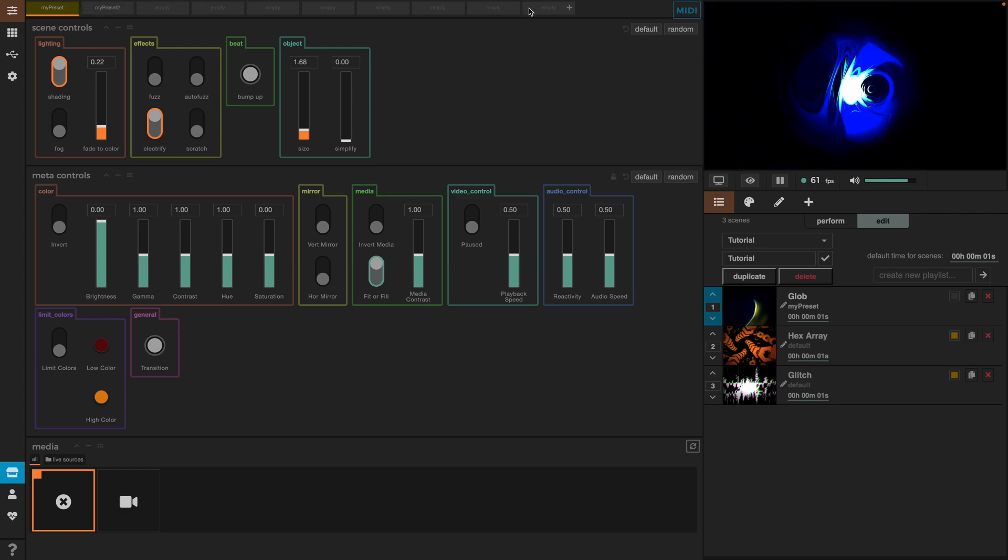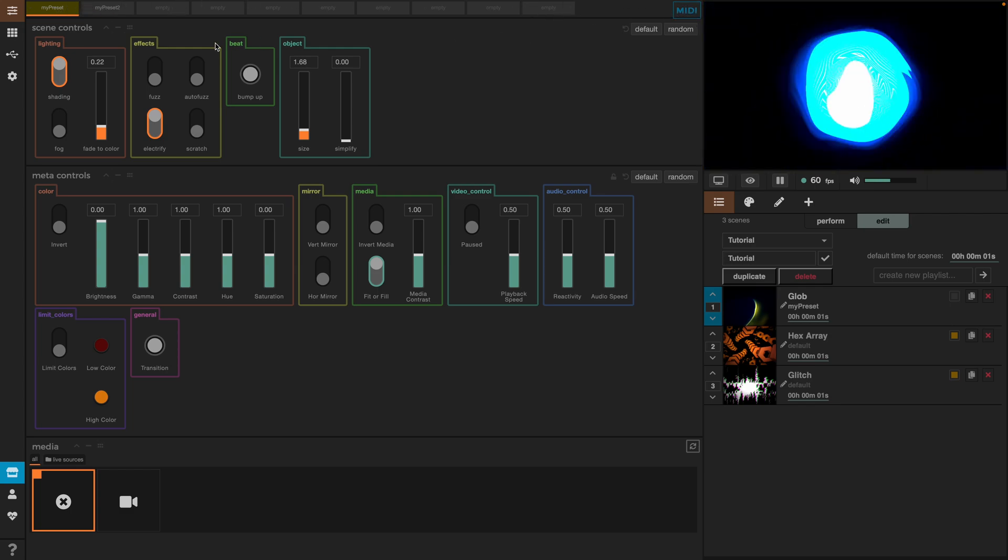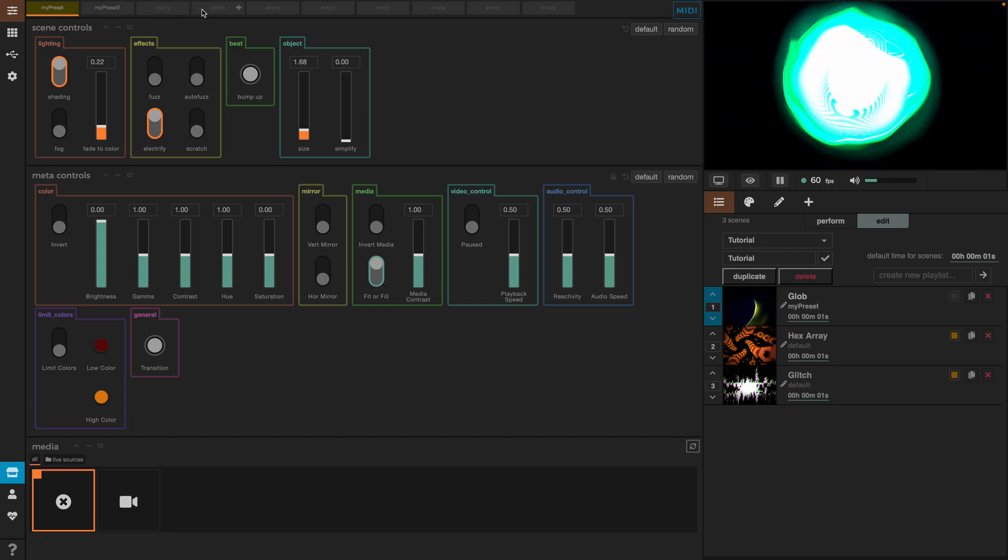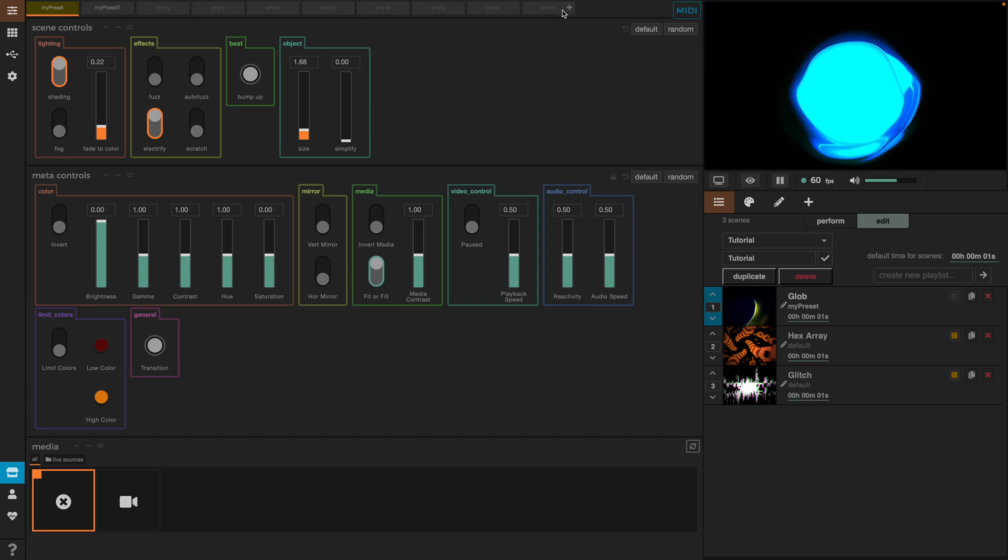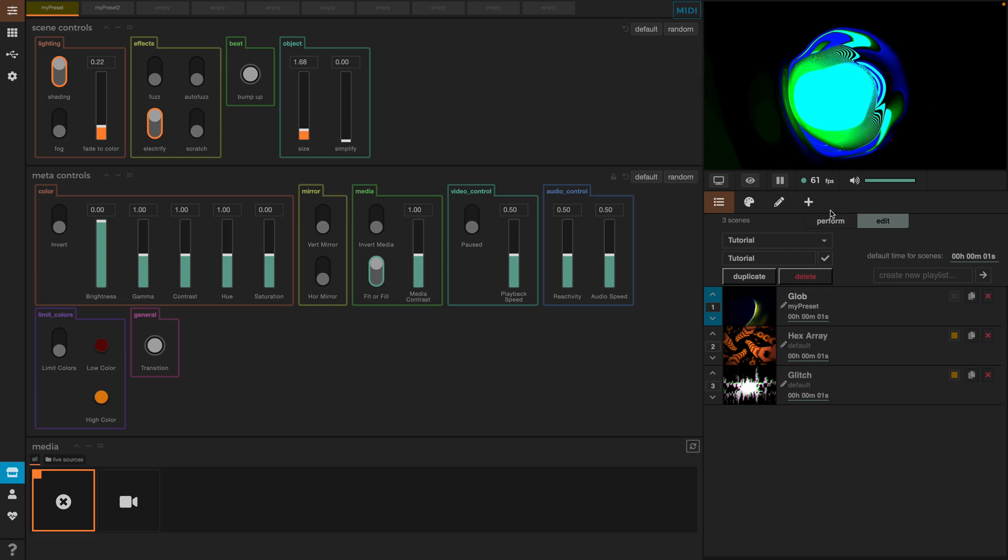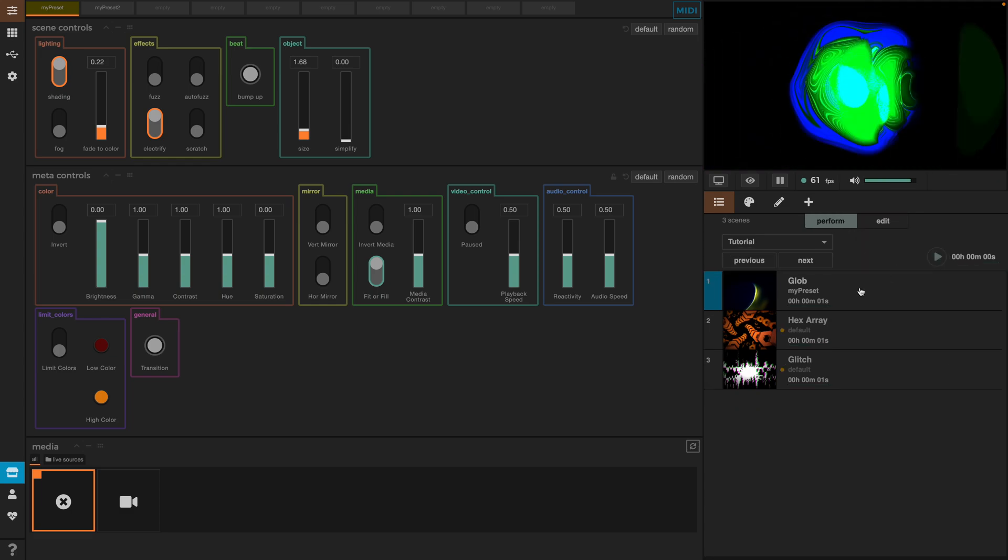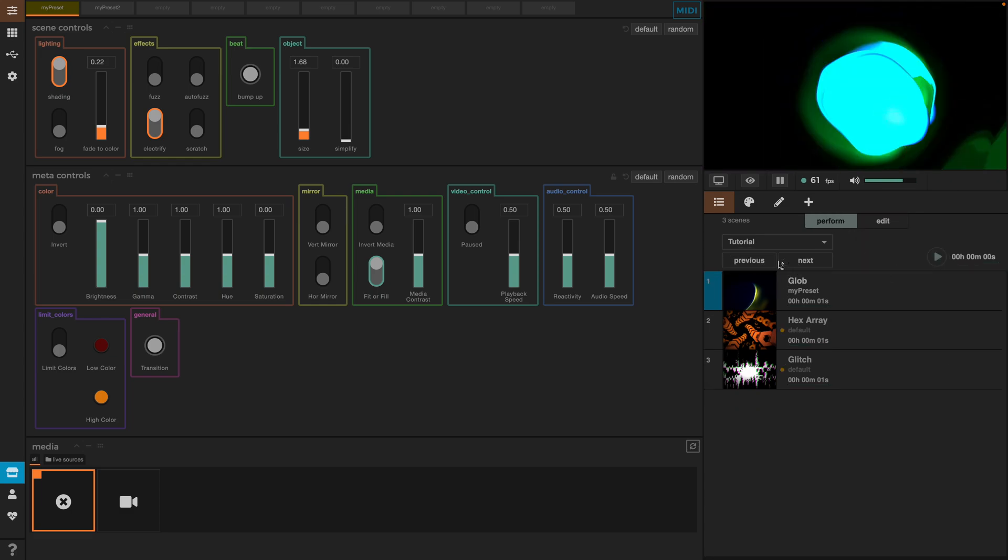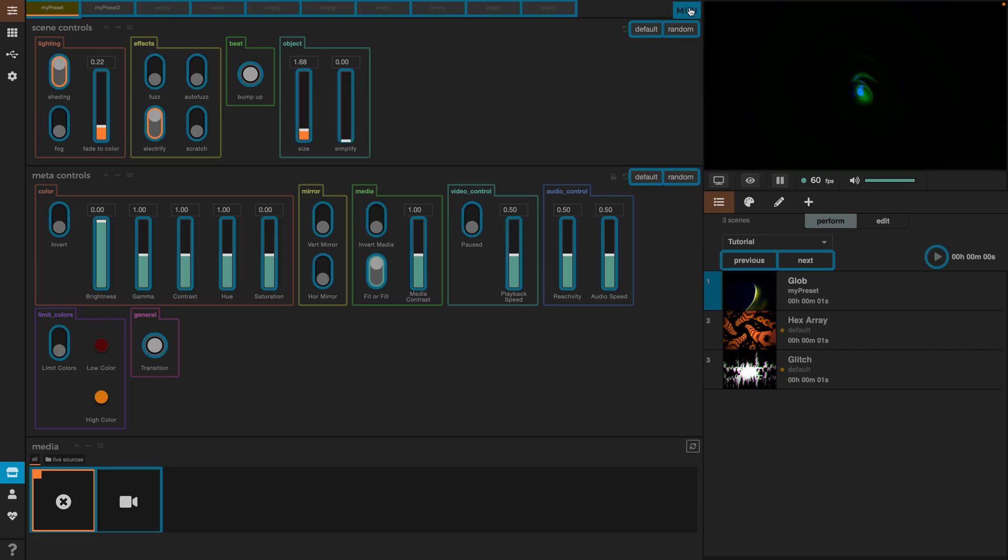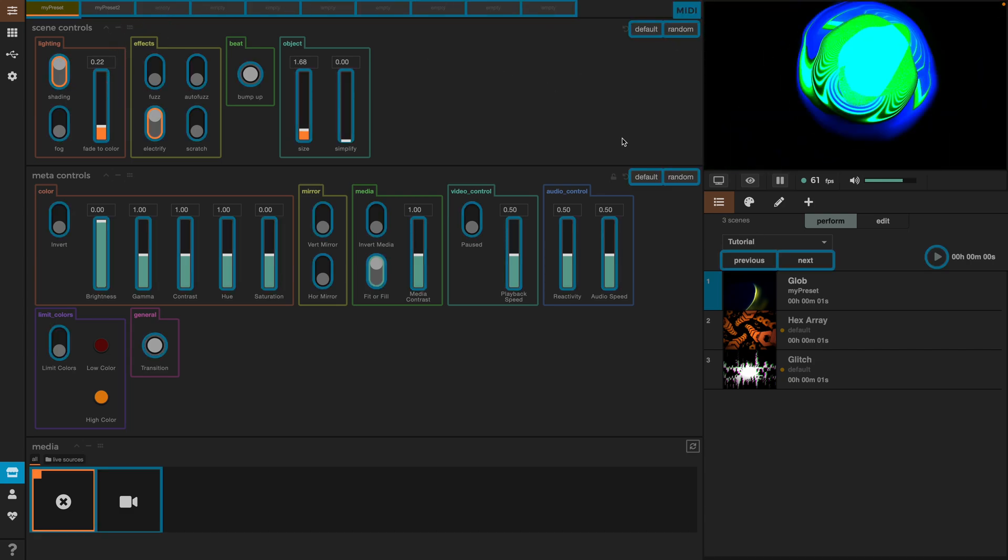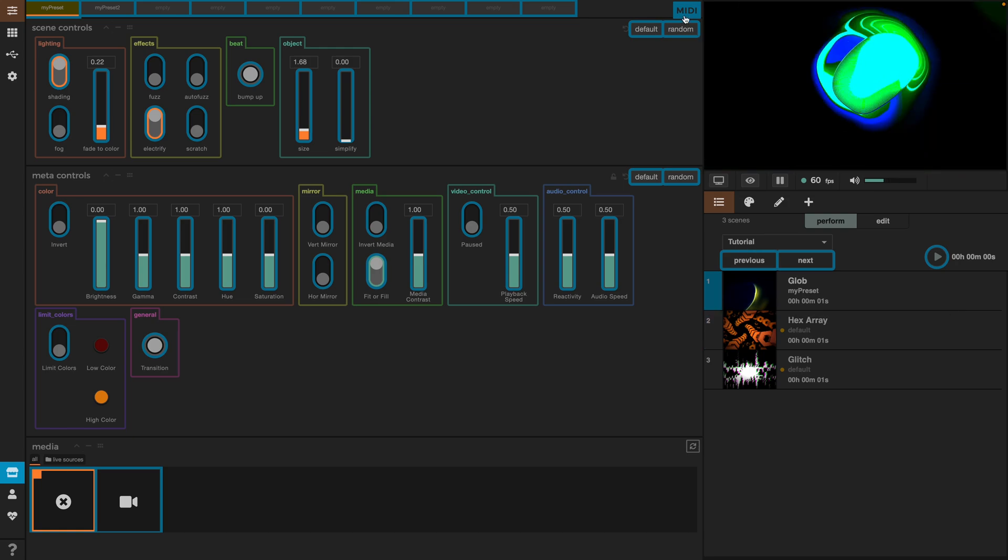In here we also notice a midi tab. So, if you have a midi controller you can midi map the presets or the previous and next buttons here to switch from one preset to the other. Not only this but you can also map any of the other effects or parameters you want and change their values with a midi controller.